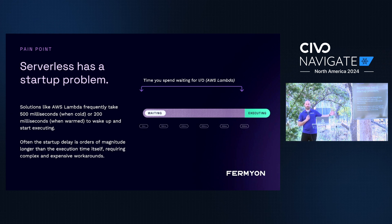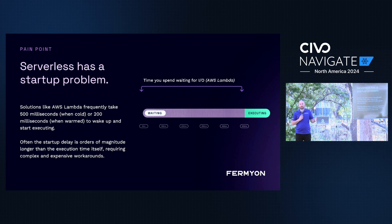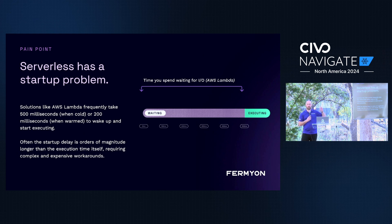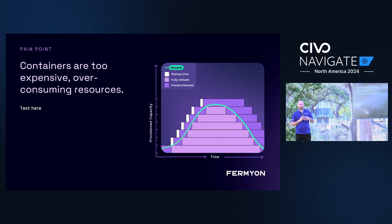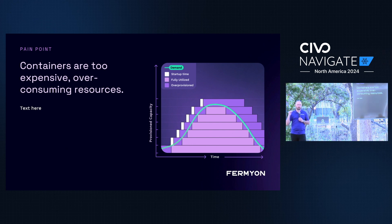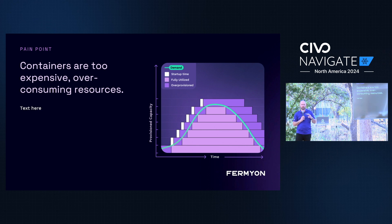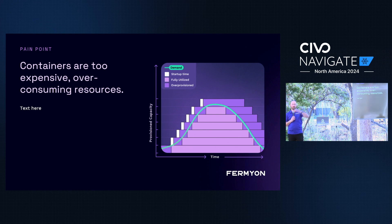Shopify did a study a few years ago showing that at about 300 milliseconds you start losing customers — they click a box and if your site isn't responsive, some of those people go to another tab and you start losing sales. So if you've got 200 milliseconds of startup time, there are a lot of tasks we can't do with serverless at all. Then there's the problem of containers being really expensive — there's a talk by one of our engineers, Kate, about this whole problem of peak to mean.